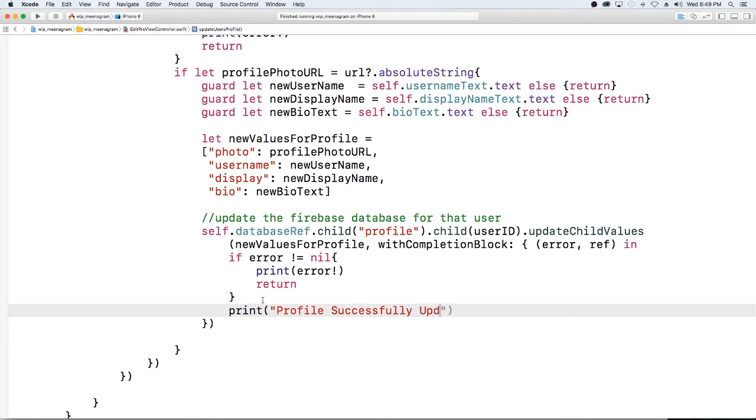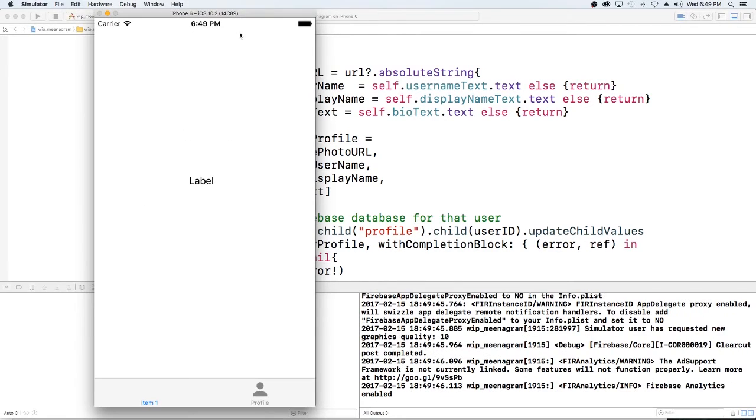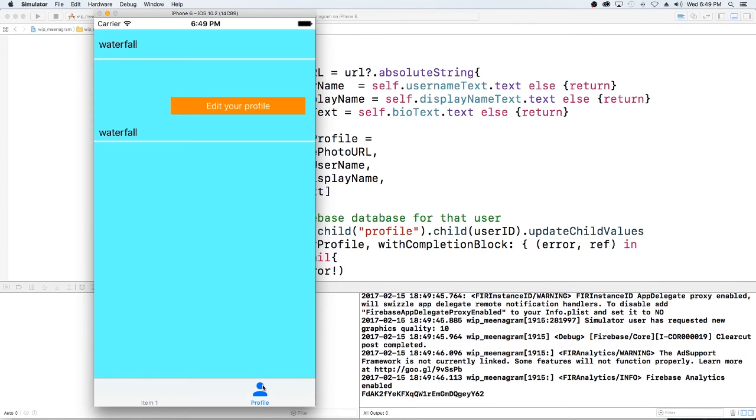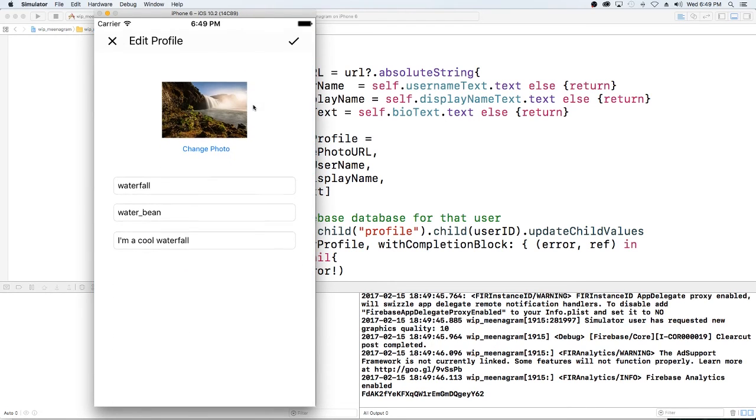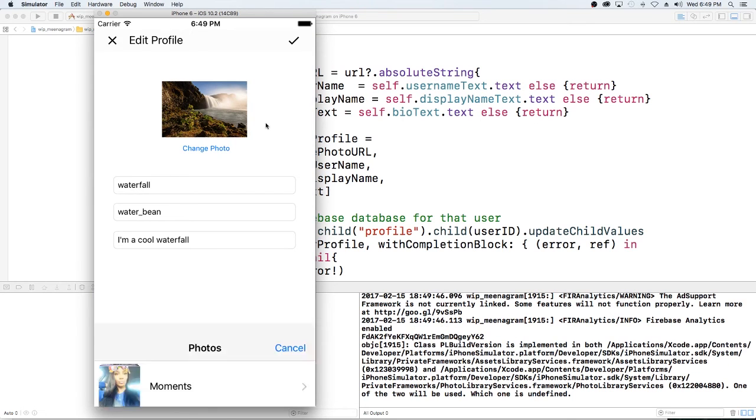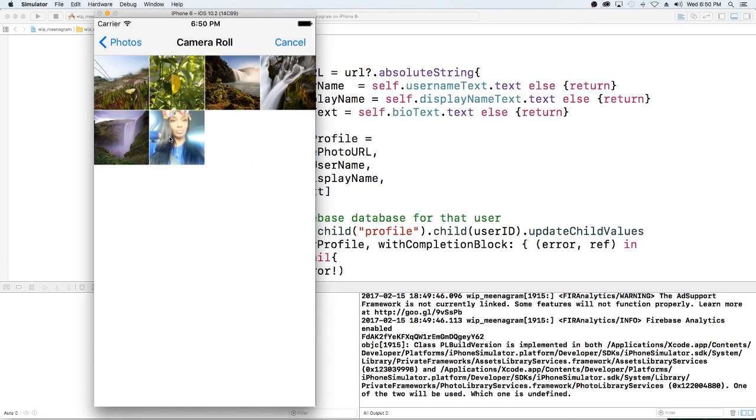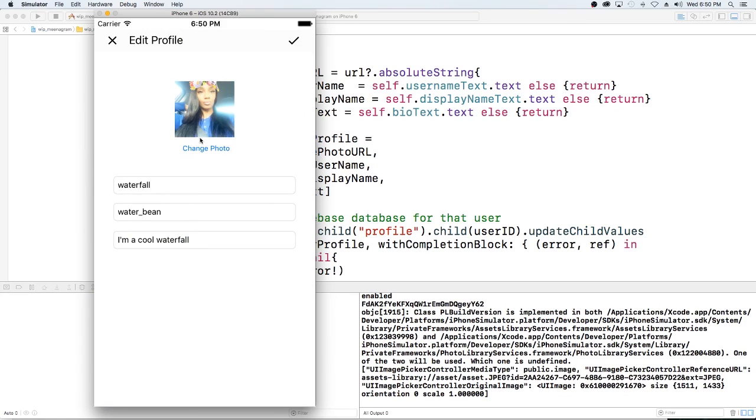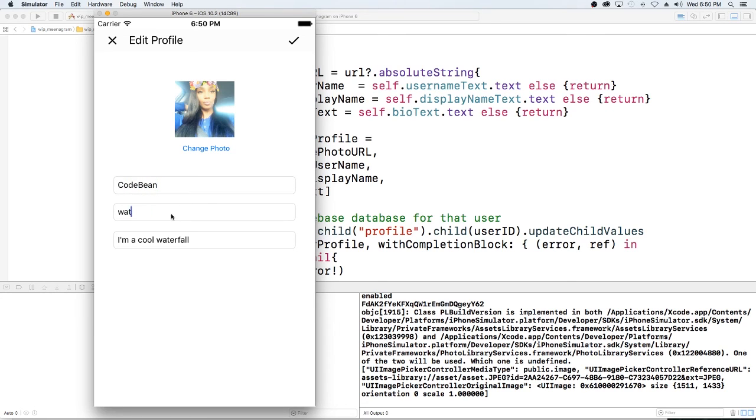Successfully updated profile. All right so that's it, let's see if it runs. We're already logged in so it's going to take us past the login. I'm going to go into profile, right now I have this waterfall as a profile so I'm just going to hit edit. First thing I want to do is let's change it back to my photo. Let's change it to my new name code bean. So I'm going to hit save.